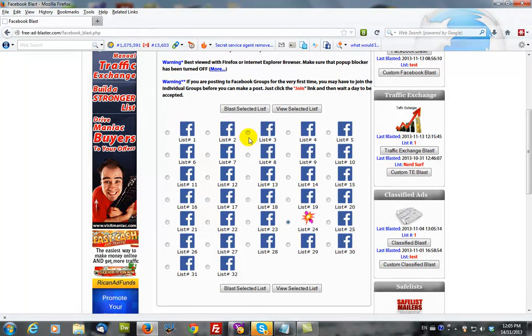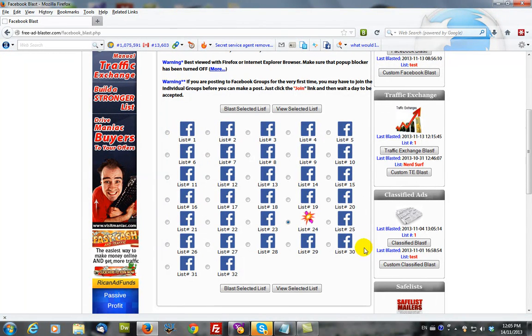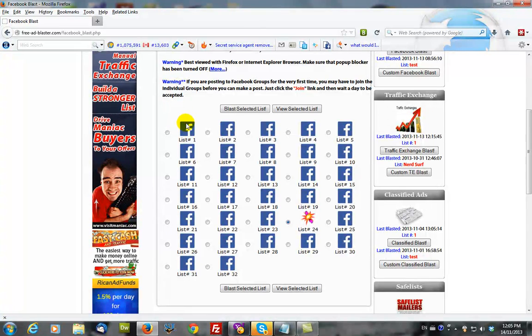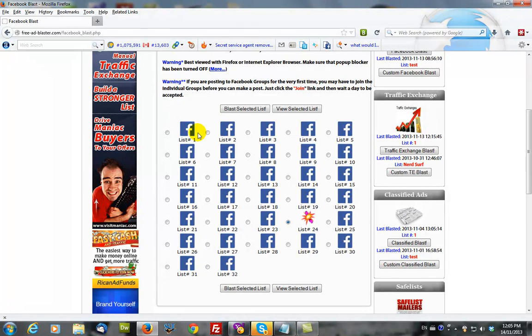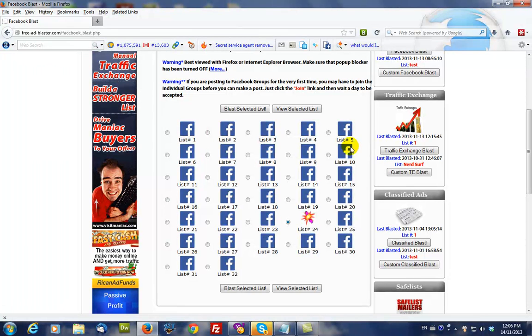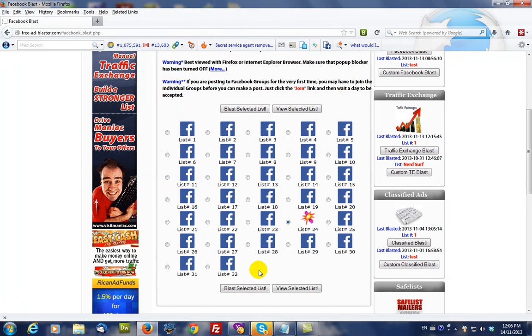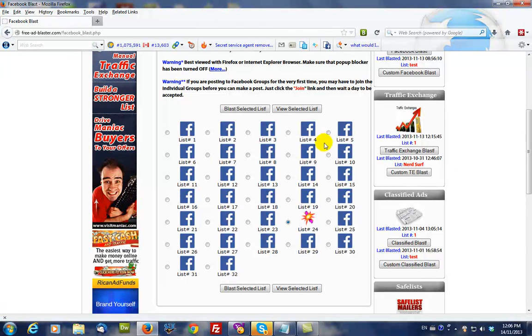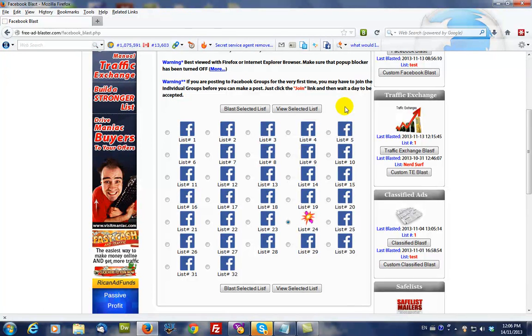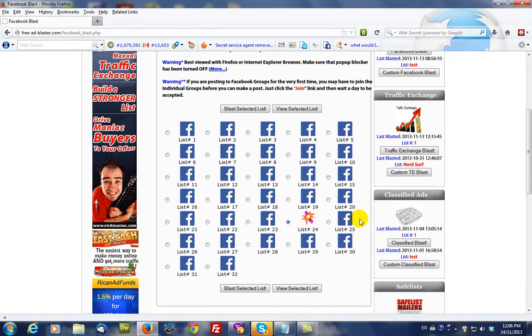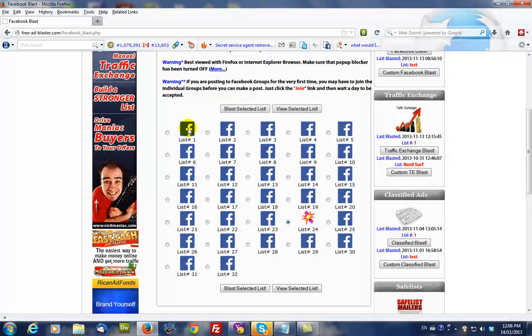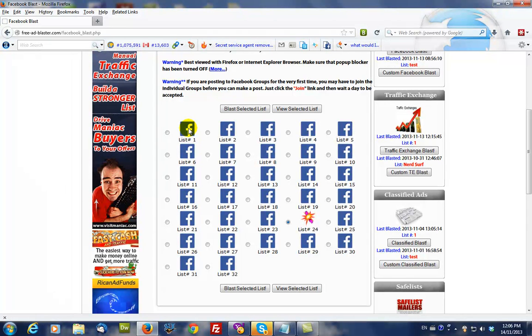Each icon represents a list of 20 Facebook groups. They're in alphabetical order starting from the left all the way to the right. In this particular case there are about 600 or so within the database and this is growing every day, and each one of these icons represents 20 Facebook groups.